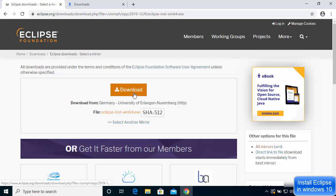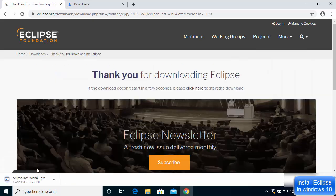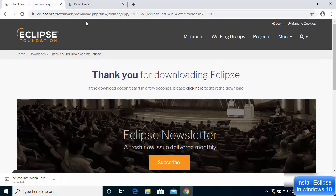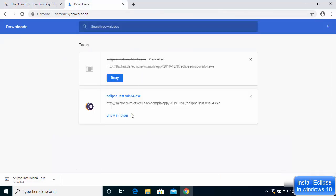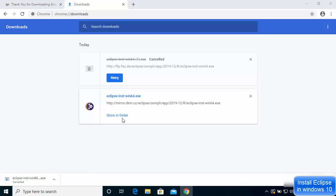Click the Download 64-bit button and then click the download button again — it will show you the nearest mirror location. This will start the download of the Eclipse win64 exe file. I have already downloaded this executable file, so I will cancel this download and go to my downloads folder.